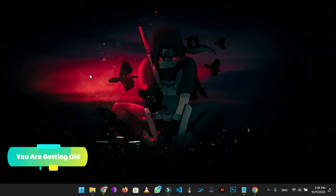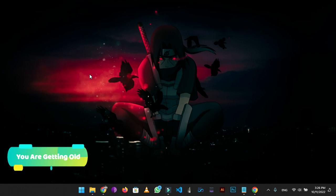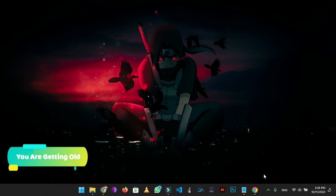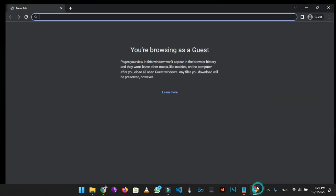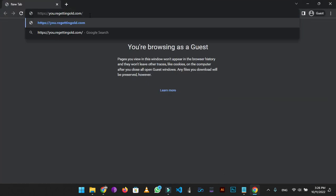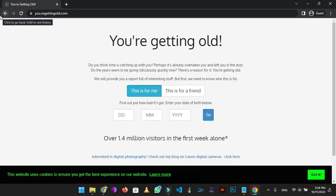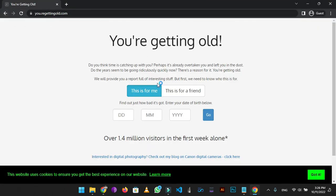On number 8 we have 'You Are Getting Old'. You ever wondered how much time you had spent since your birth? This website will help you in finding that. Open Chrome, go to the website, type your date of birth. I'm writing mine.